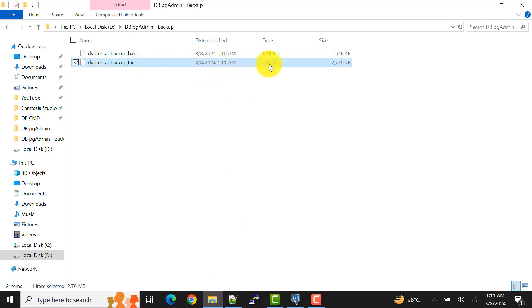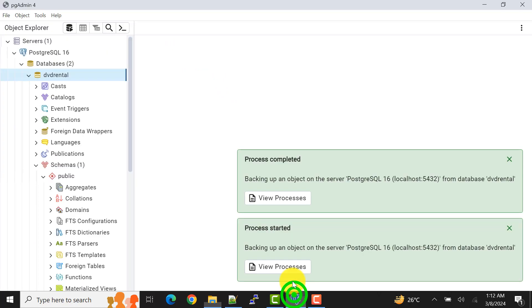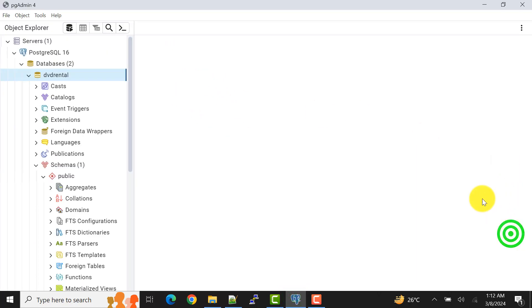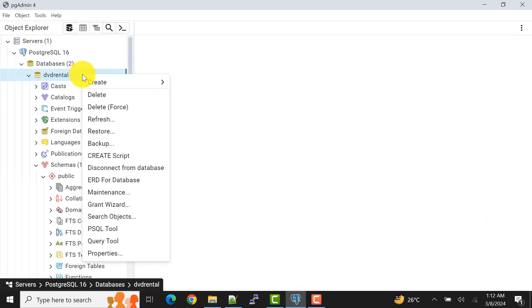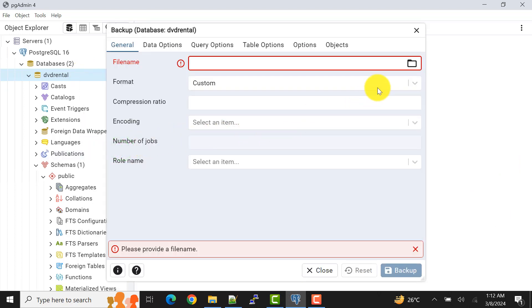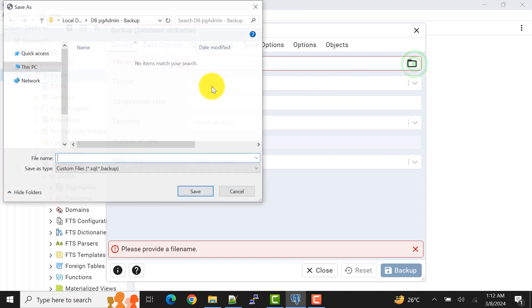It will back up the database as a .tar file. Here I can show you that the database is backed up as a tar (tape archive) file. Those are two file-based options. There is one more option we can use — the directory option. Right-click on DVD Rental (the database name) and go to backup.